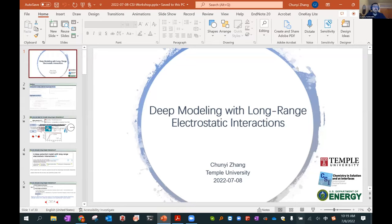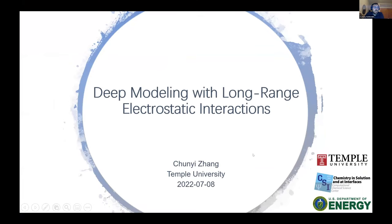That brings me very nicely to our last speaker, Chonyi Song from Temple University. Chonyi is a member of the CSI Center. She received her PhD from Peking University in 2019. Following that, she joined Shifan Wu's group as a postdoc at Temple. And today, Chonyi is going to tell us about deep modeling with long-range electrostatic interactions. I will give you the floor, Chonyi.